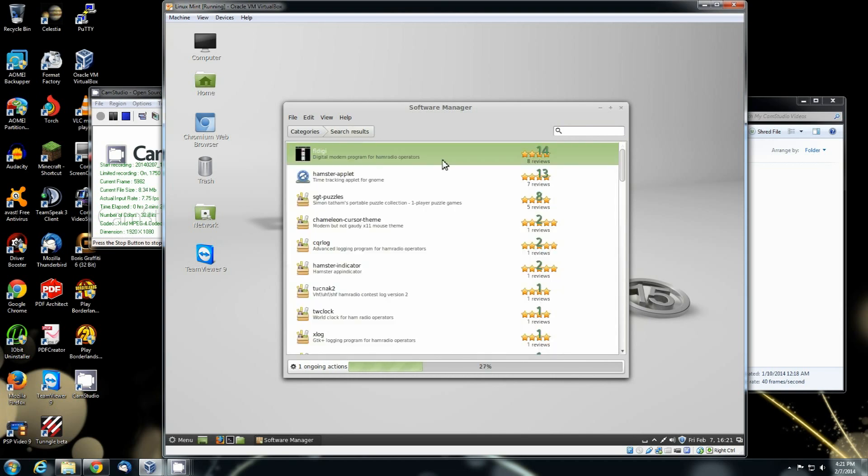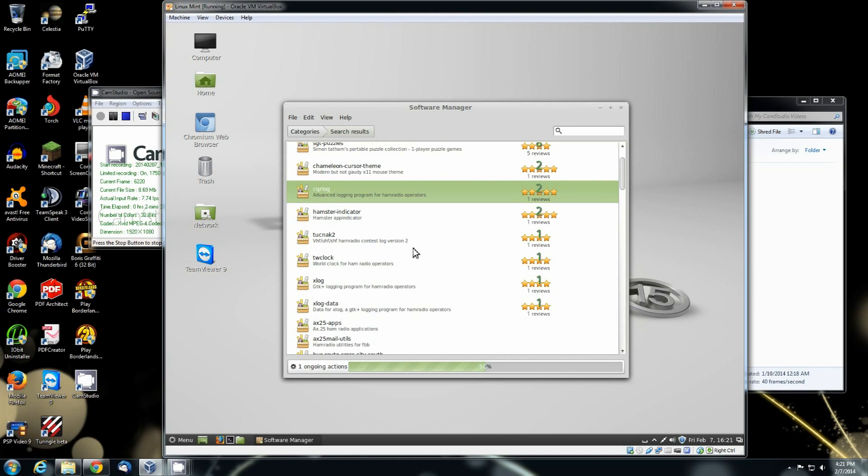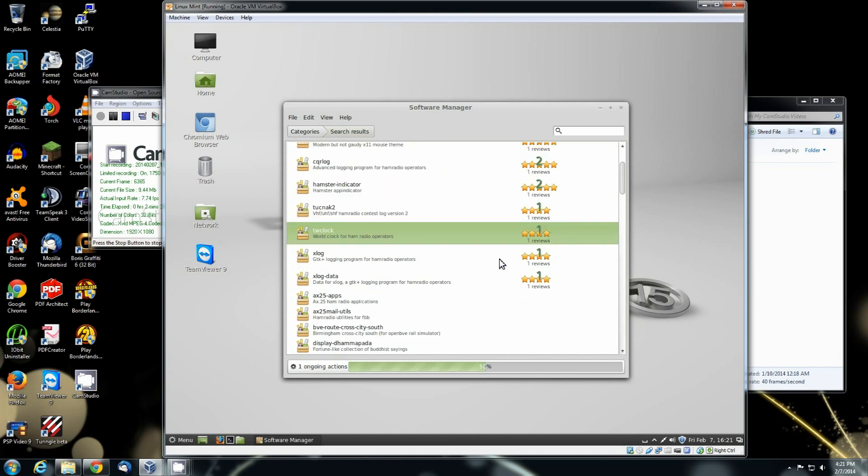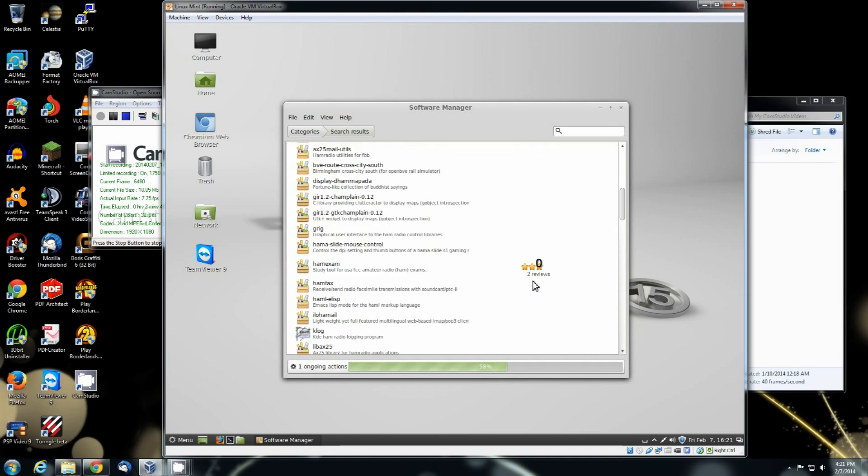We'll go ahead and go back to the search results. And if you look, you have a time tracking applet. There's a lot of different logs. There's the TW clock, world clock for ham operators. There's X log. There are several different logging files. They have a log that's specific for contesting and stuff like that.